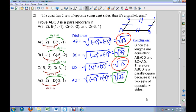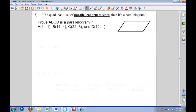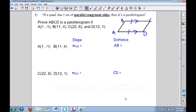Method number three: if a quadrilateral has one set of parallel and congruent opposite sides, then it's a parallelogram. So now I'm only looking at one set of opposite sides being both congruent and parallel. Again, I can label my sides ABCD. For parallel, I'll need slope; for congruent, I'll need distance. So I'm going to look at the change in Y's and change in X's.